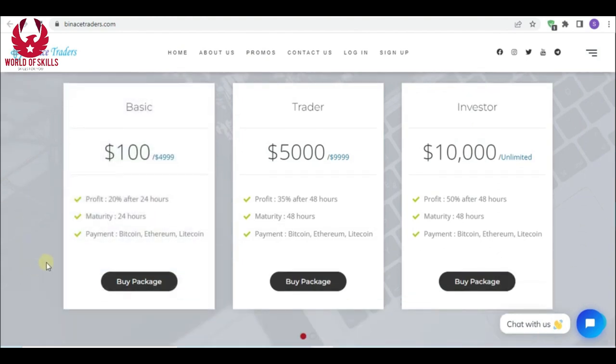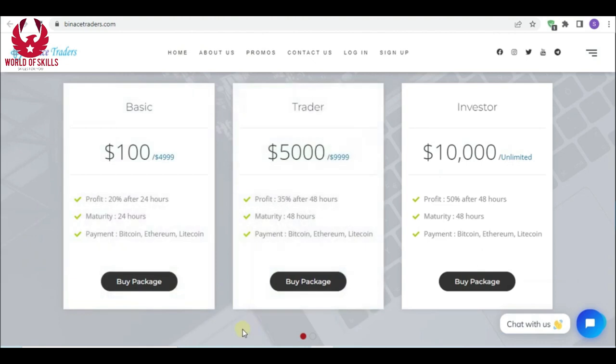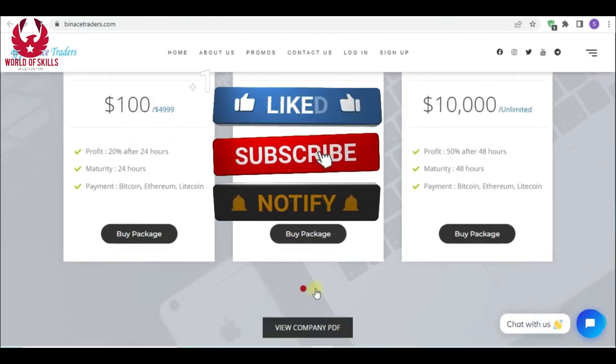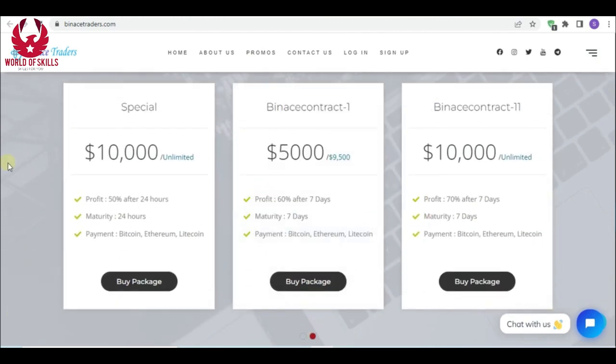Installment method: Bitcoin, Ethereum, and Litecoin. Second broker plan: minimum $5,000 proven, 35% following 48 hours. And lastly, a special: minimum $10,000, 50% proven following 48 hours.